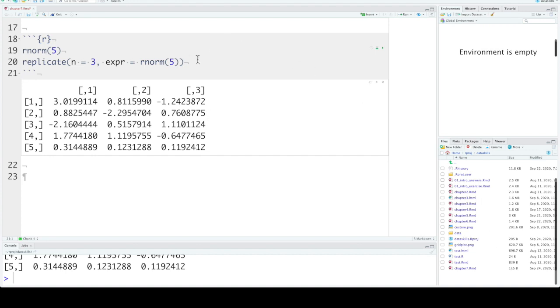By default, replicate simplifies your data into this matrix format if the function returns vectors that are all the same length.